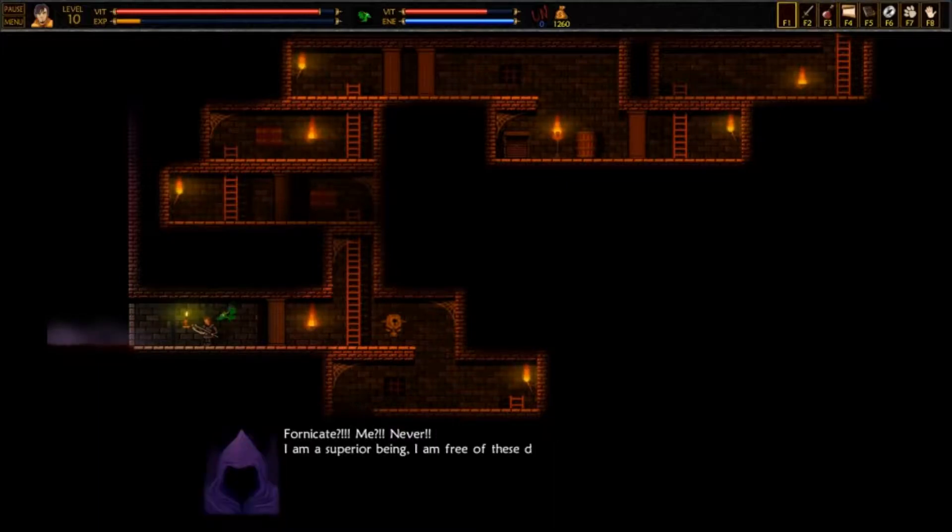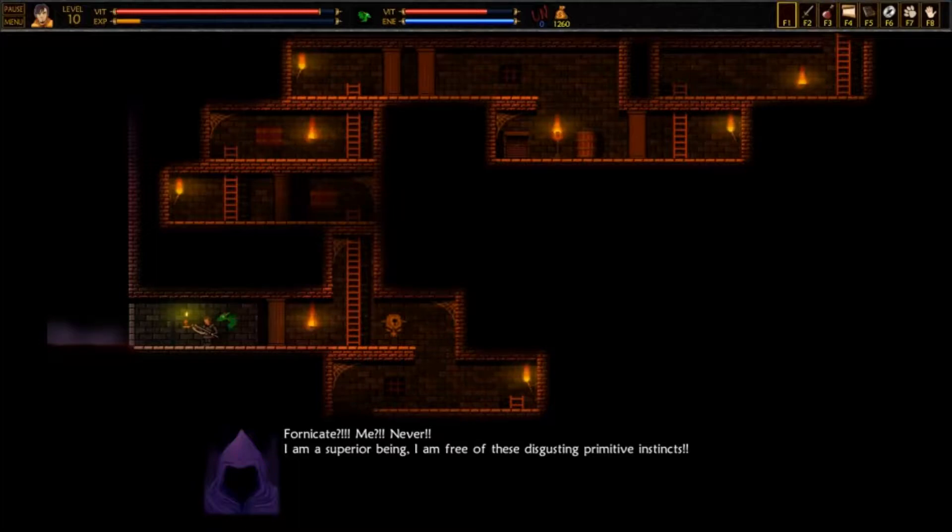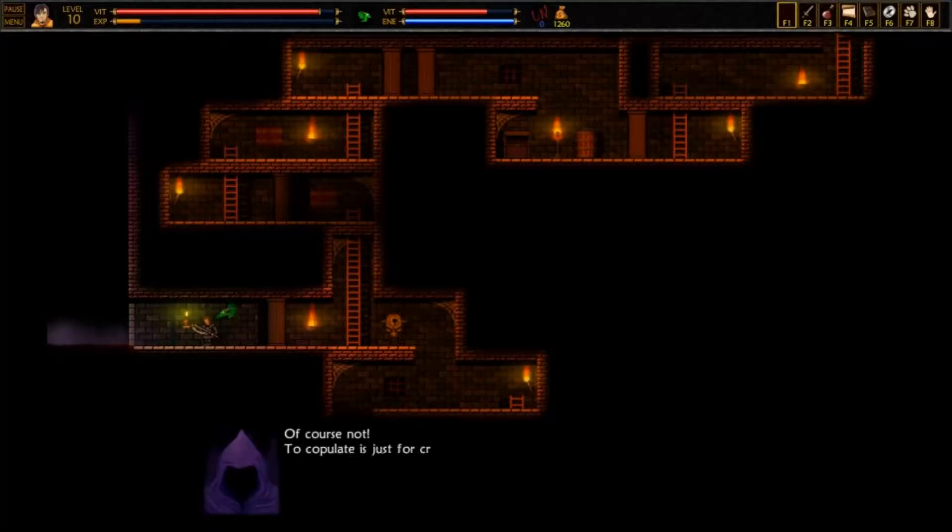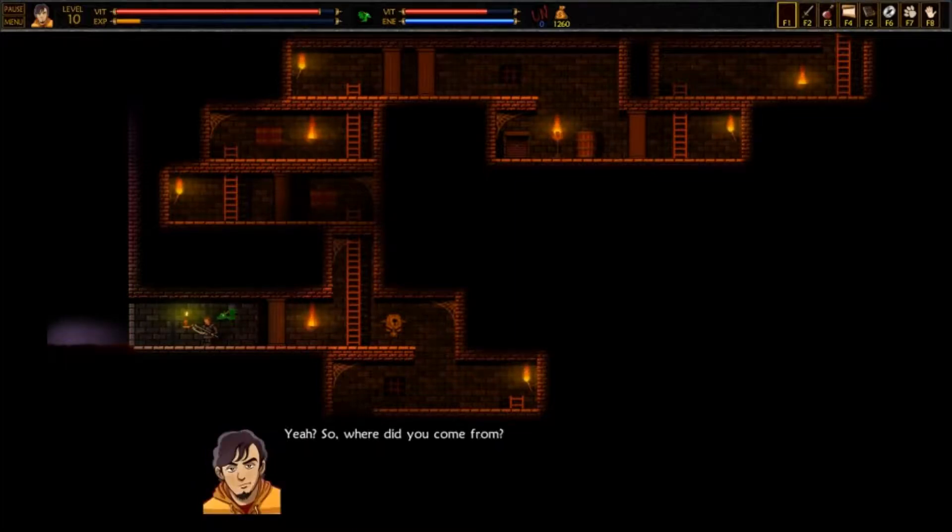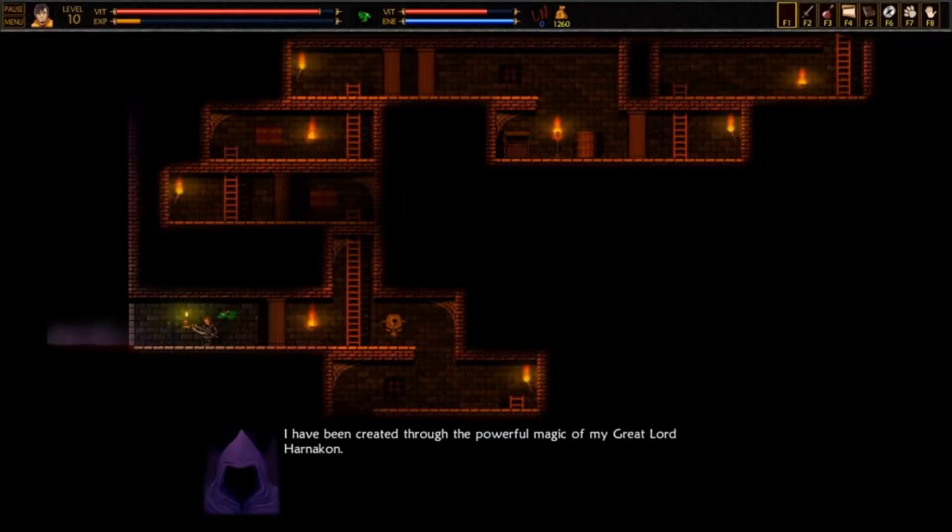Fornicate? Me? Never! I am a superior being! I am free of these disgusting primitive instincts! So, no. Of course not! To copulate is just for creatures made of flesh. Yeah? So where did you come from? I have been created through the powerful magic of my great Lord Harnikin.